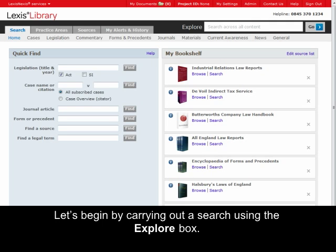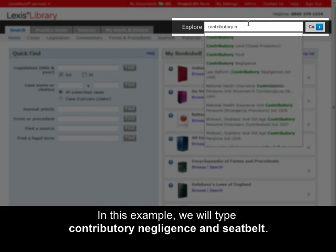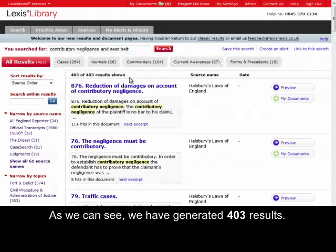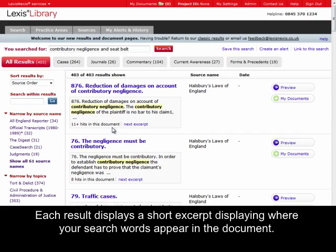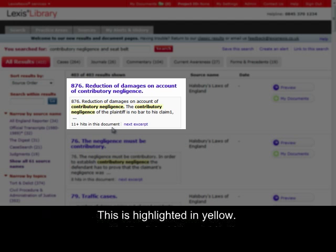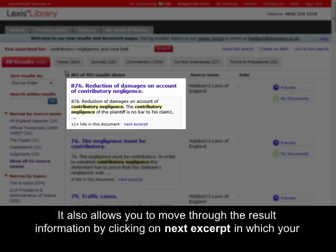Let's begin by carrying out a search using the Explore box. This will allow us to search across all of your subscription. In this example, we will type Contributory Negligence and Seatbelt. As we can see, we have generated 403 results. Each result displays a short excerpt displaying where your search words appear in the document, highlighted in yellow. It advises you how many hits there are for your search words within the document, and also allows you to move through the result information by clicking on Next Excerpt in which your search words appear.